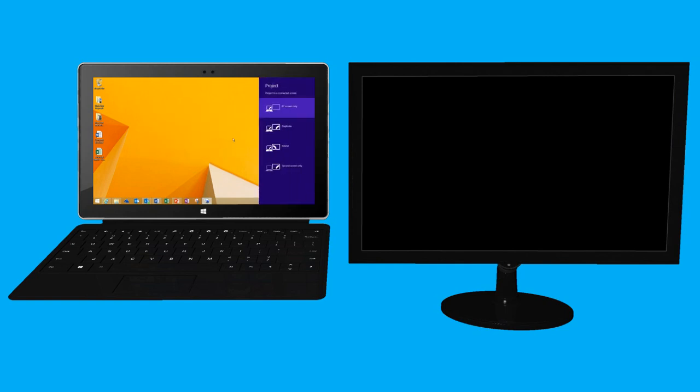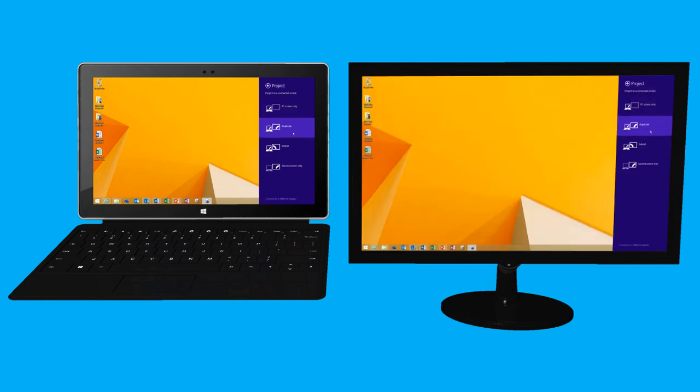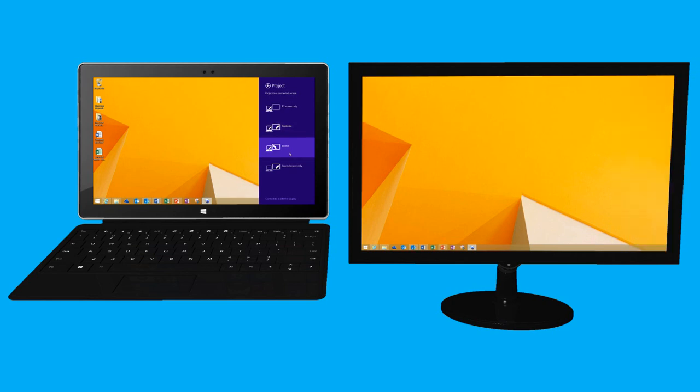From here, I can choose to duplicate my main display on the secondary monitor. Or I can choose to extend, which gives me two independent screens. I can even choose to show only content on my second screen.